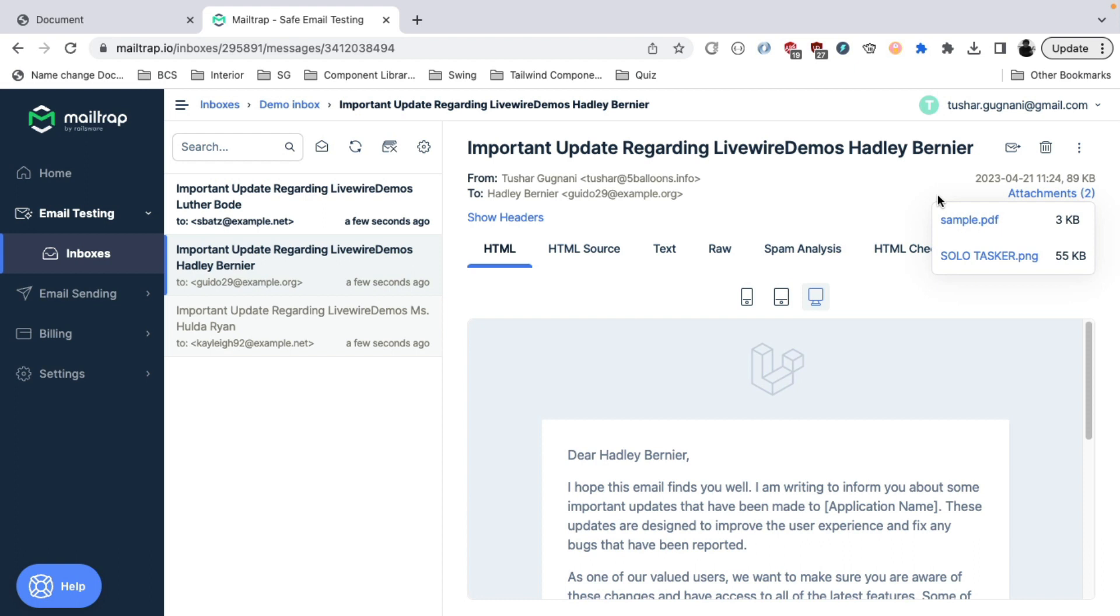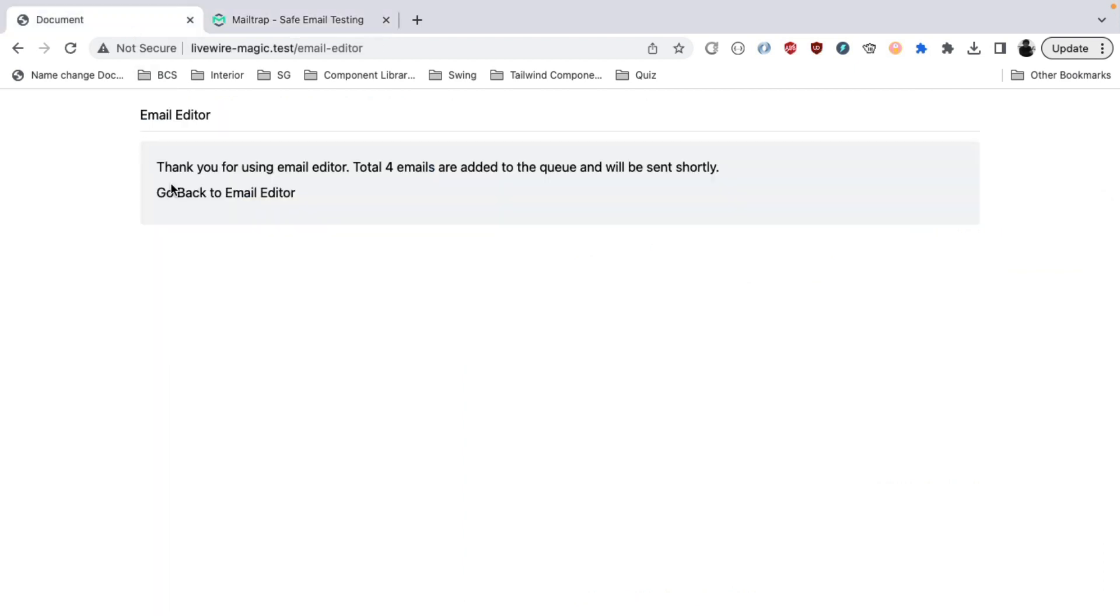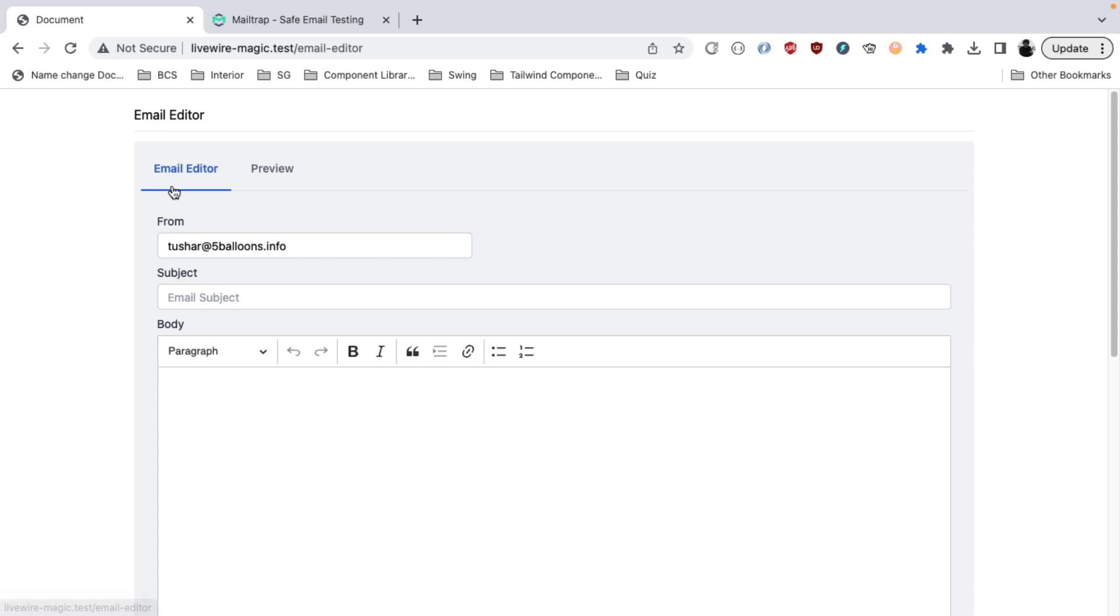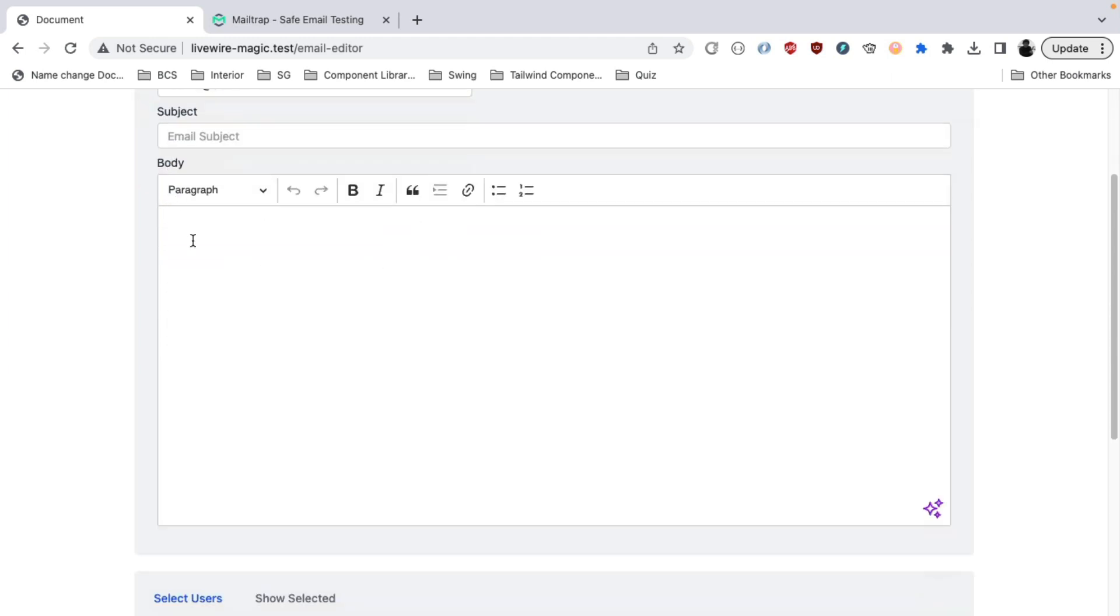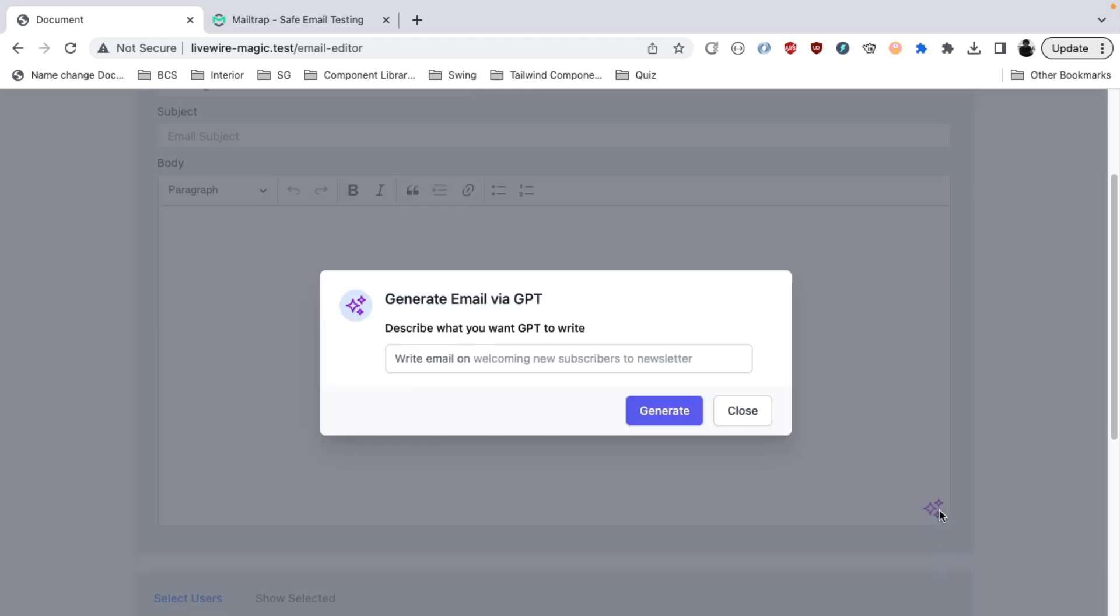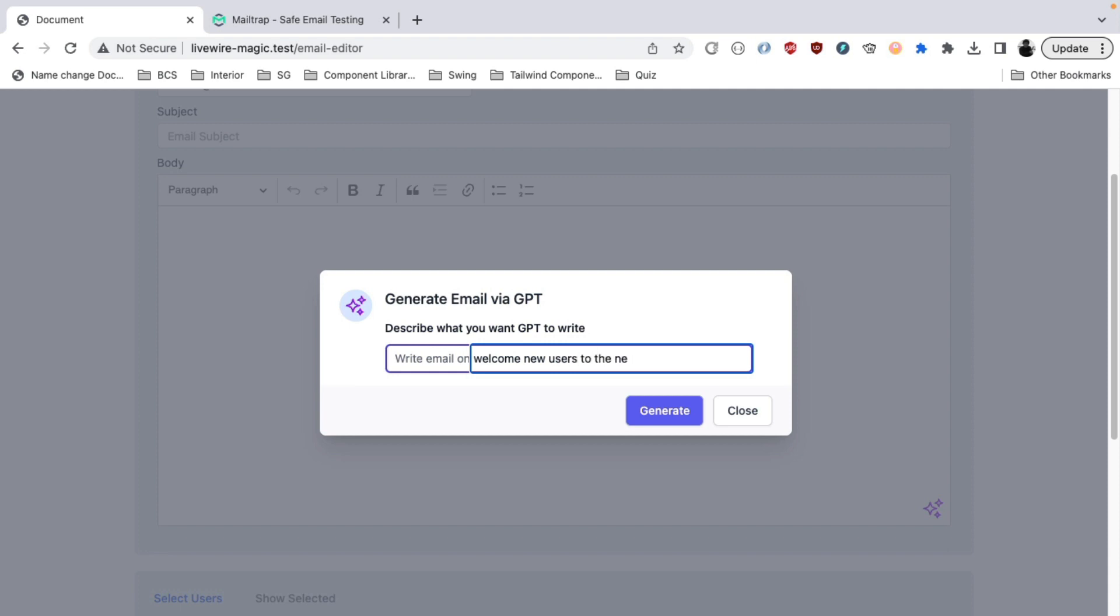Alright. Let's move on to the next section where I will demonstrate how you can use this email editor to generate dynamic emails using ChatGPT API. So we have a cool little icon here. If you click here, you can just describe what kind of email you want to write. Let's say I want to write an email to welcome new users to the newsletter.